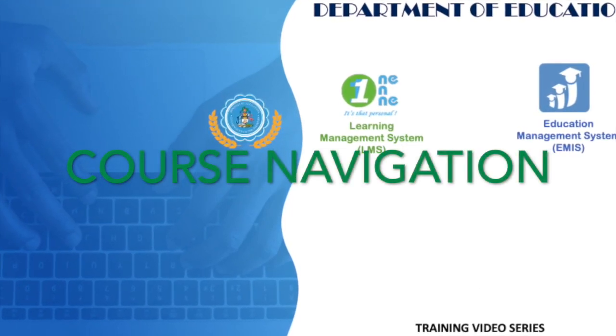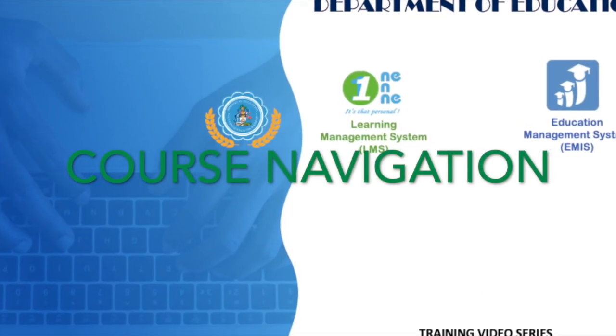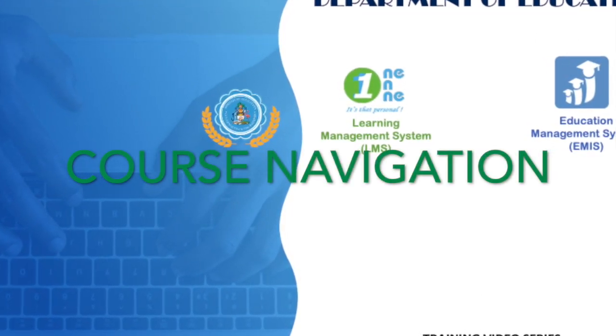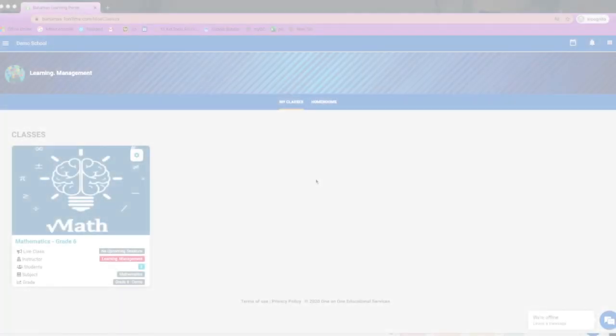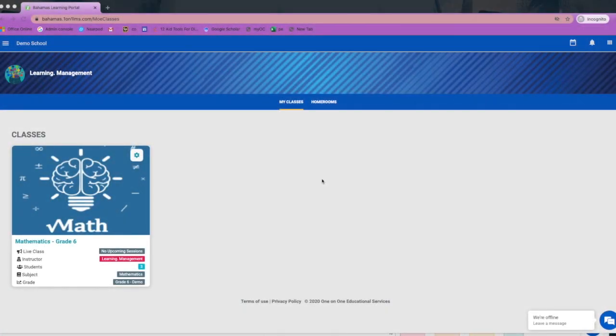In this video we will navigate our subject course space. On your dashboard you will see all of the subjects that you have been assigned.